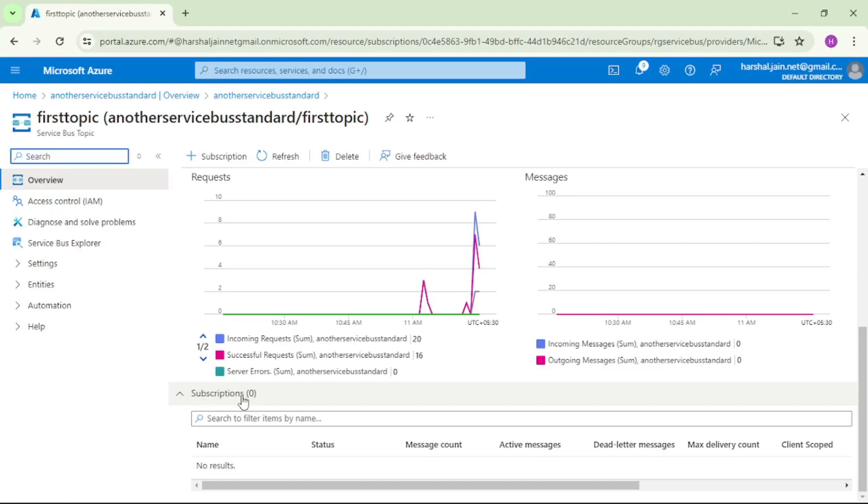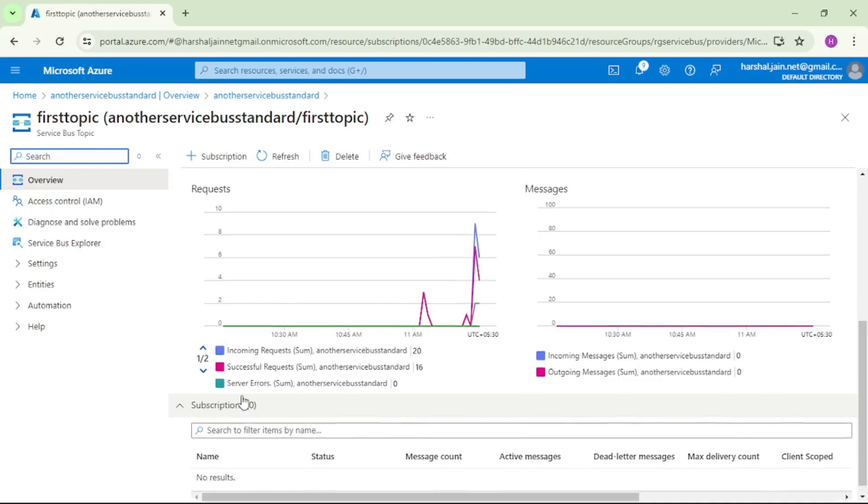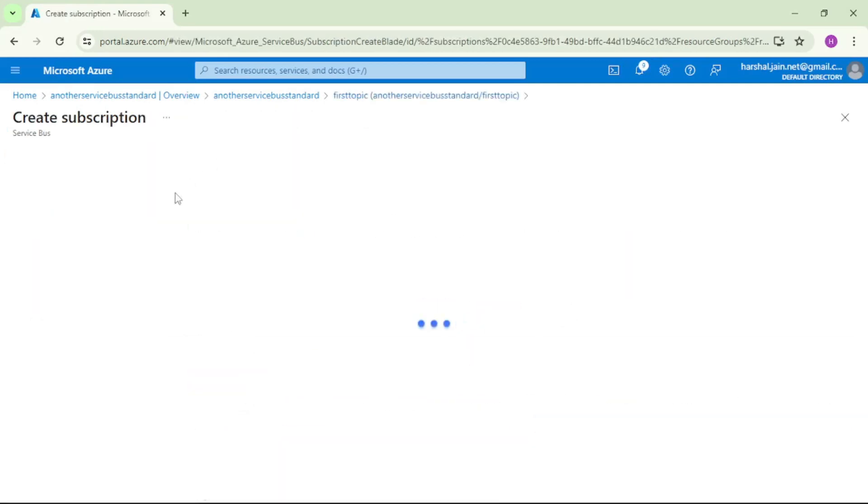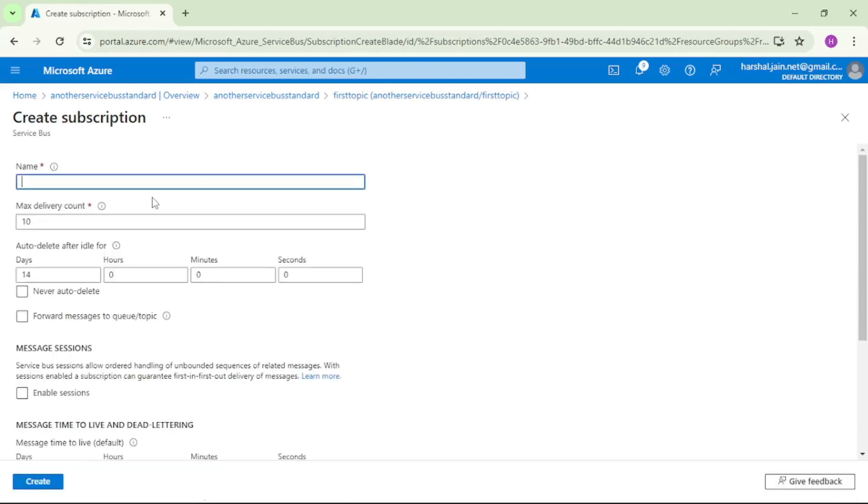Now let's create two subscriptions under this topic. So again, I will click on this plus subscription. Let's say S1.